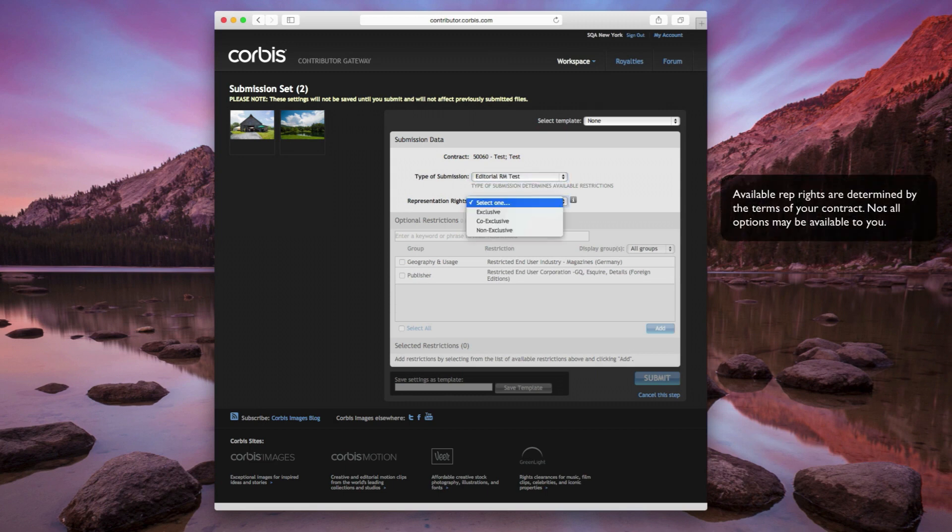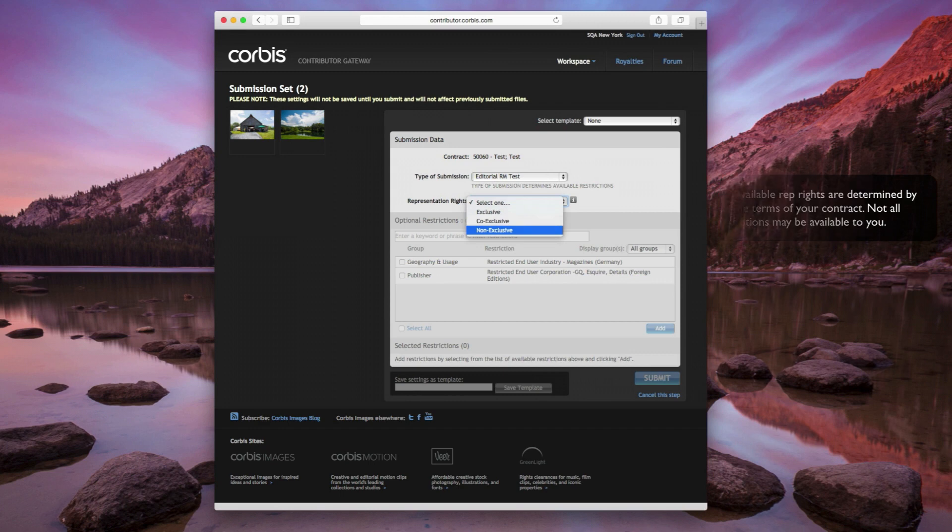You can choose to have Corbis represent your images exclusively, co-exclusively, or non-exclusively.